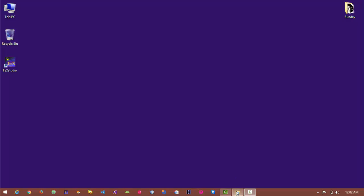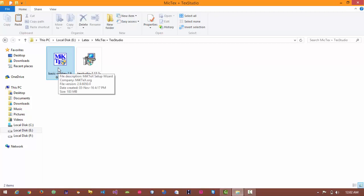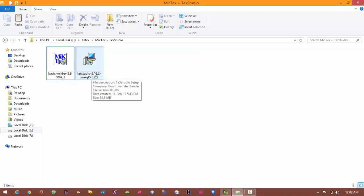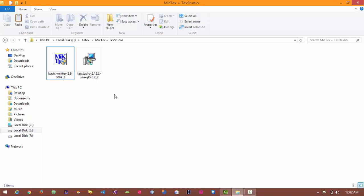First of all you need these two software. First is MiKTeX and the second is TeXStudio. You can easily find these software on Google and you have to download them.